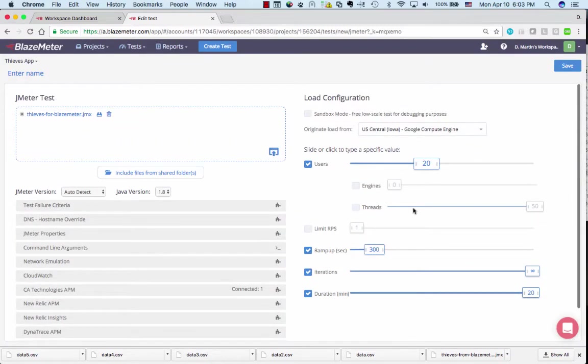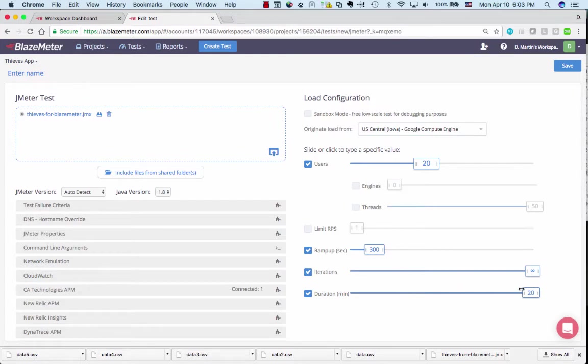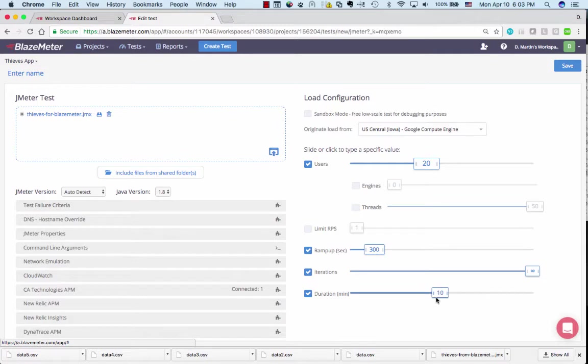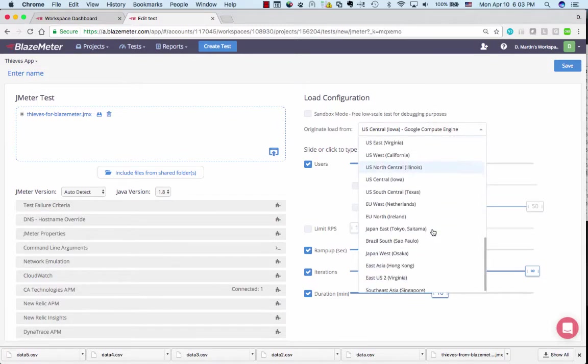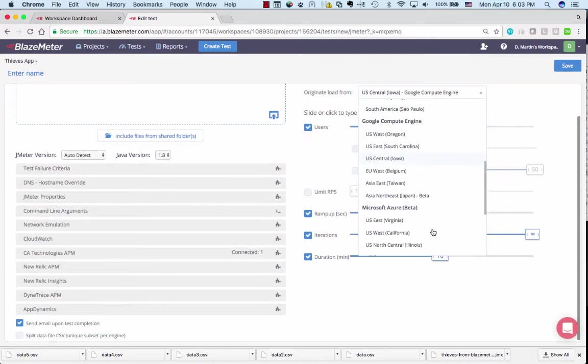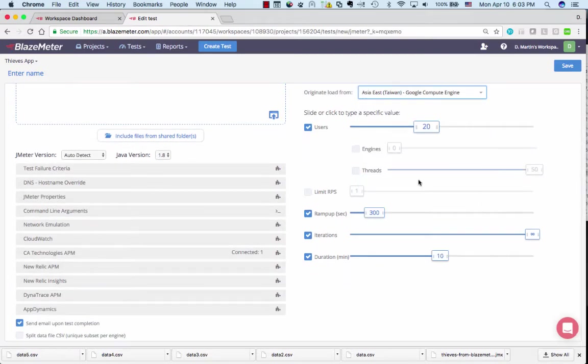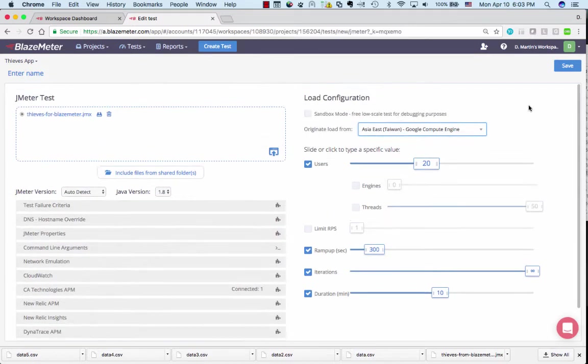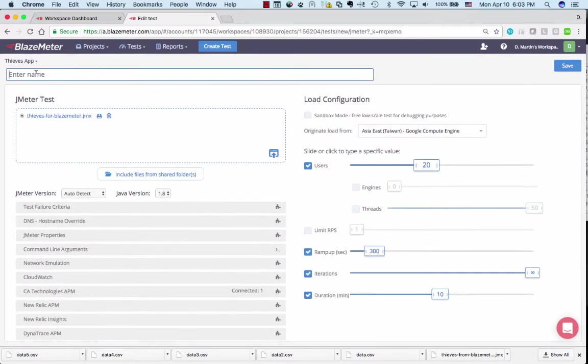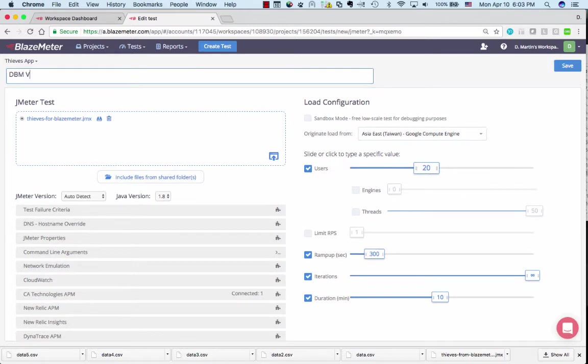There's some more options that you see on the right in terms of number of synthetic users and such. I'm going to take the duration of the test down to 10 minutes, and I'm going to switch from Iowa to Taiwan. That's how I get my clients originating from abroad. I'm going to go ahead and give this test a name and save it.